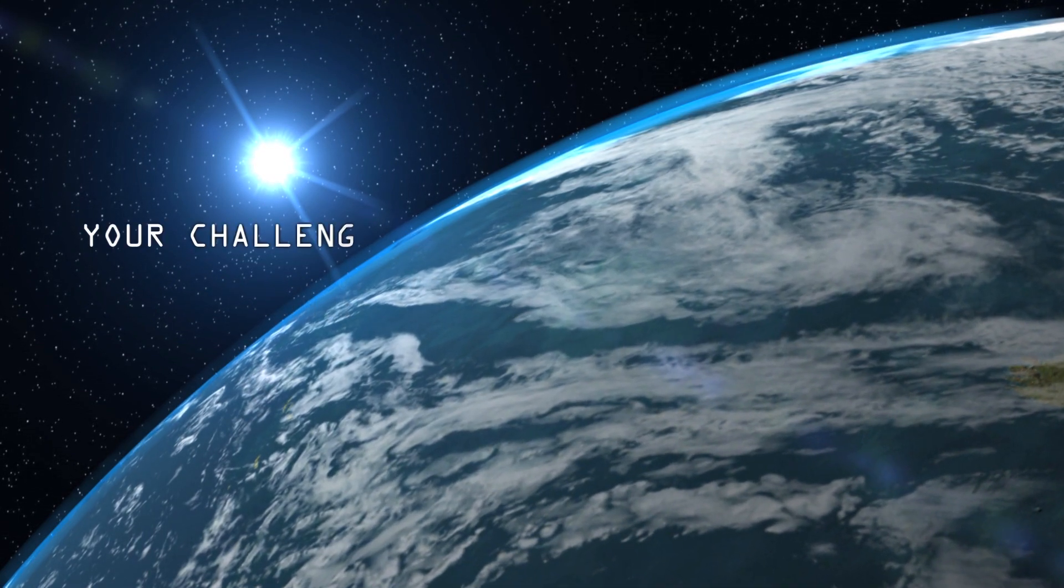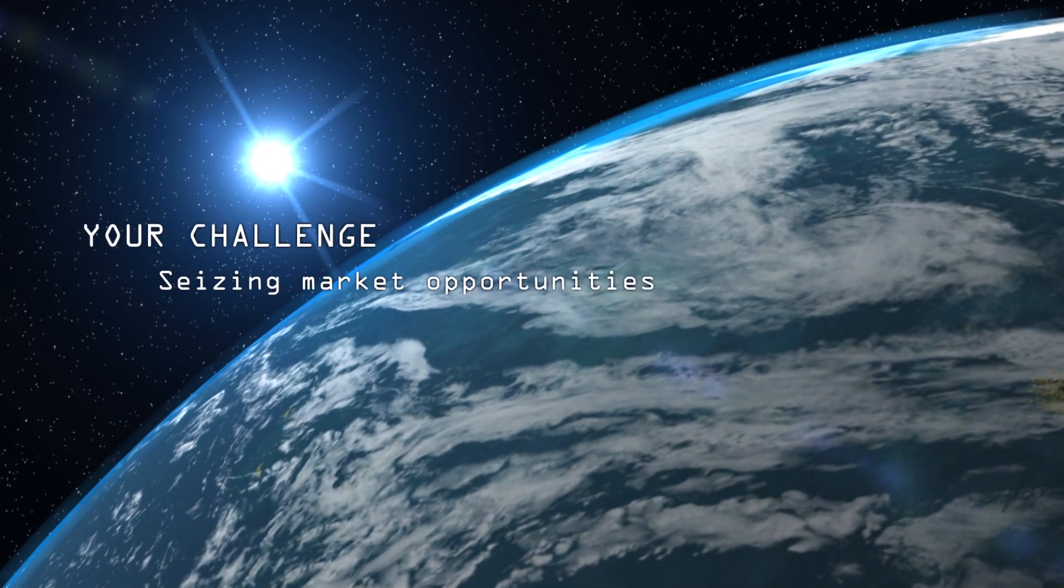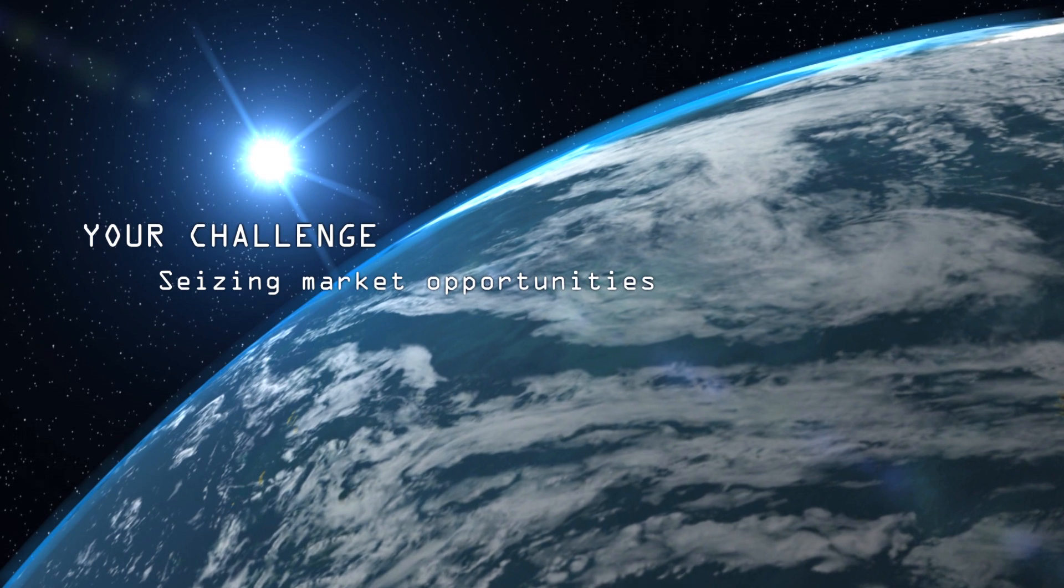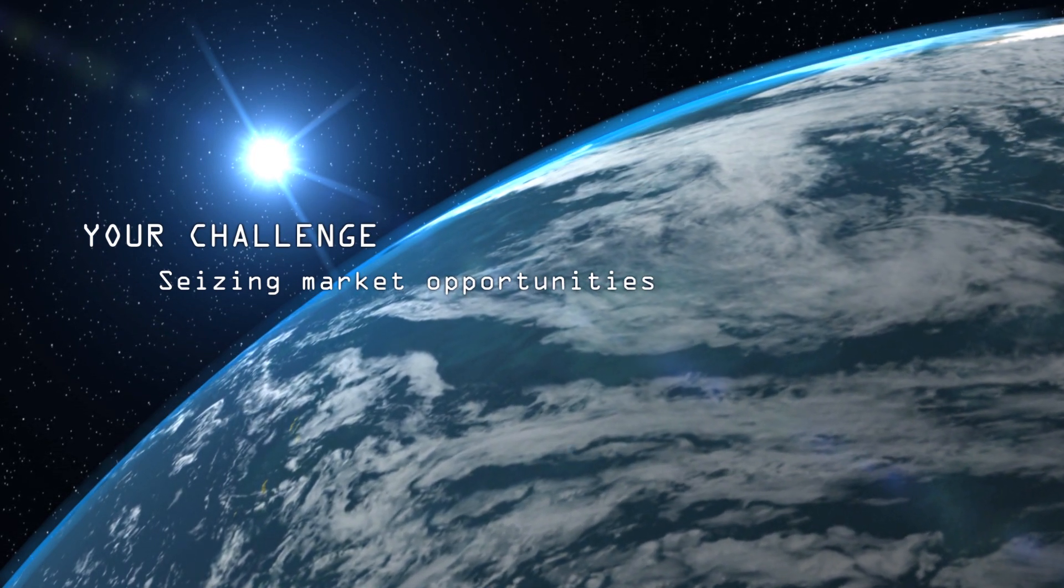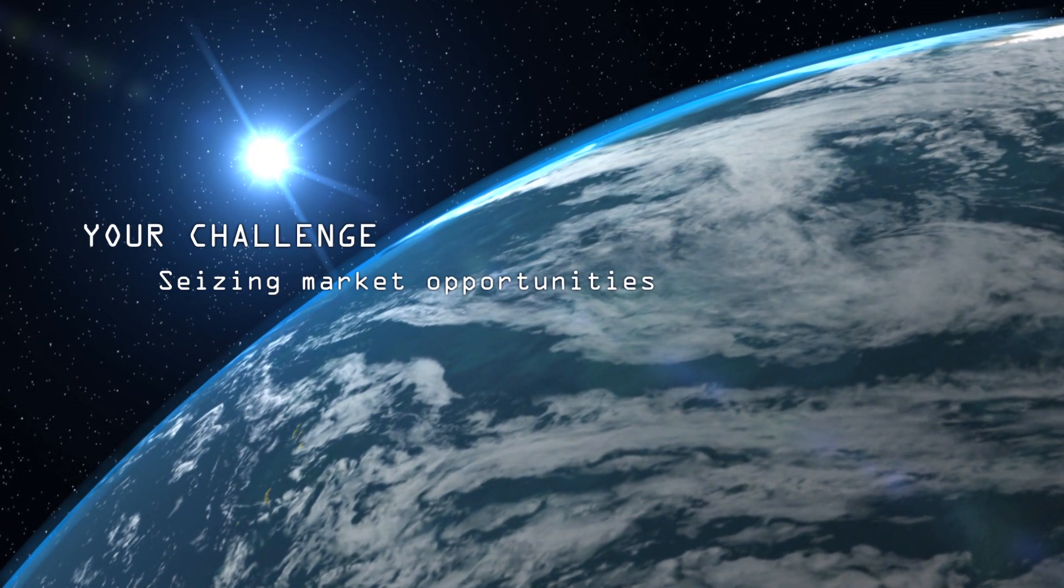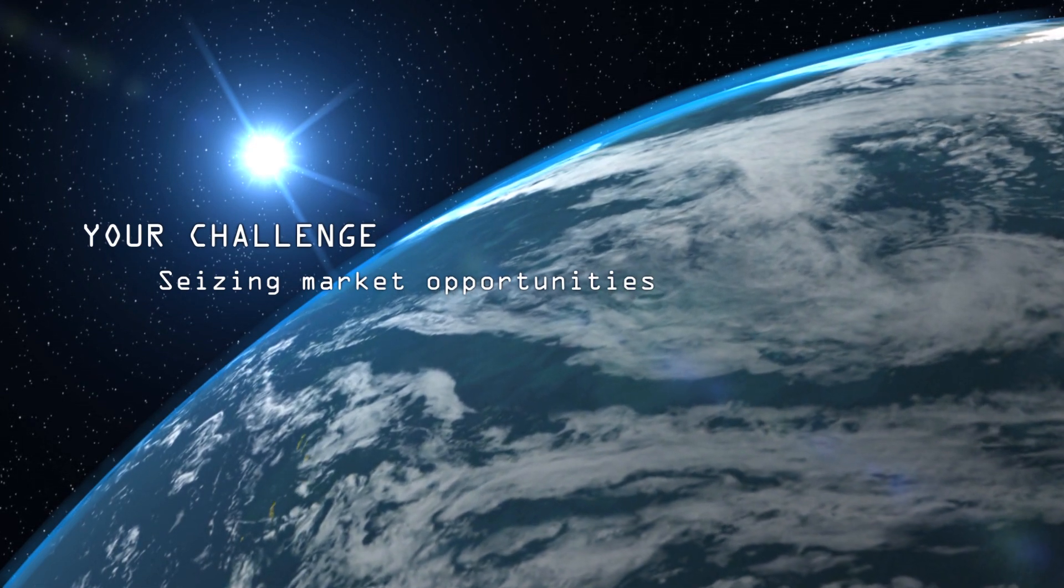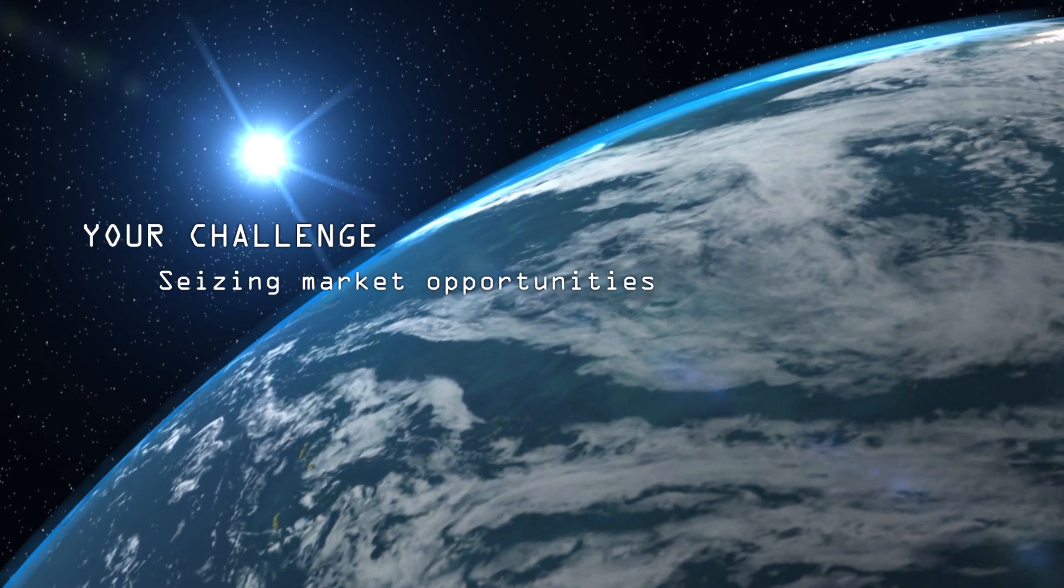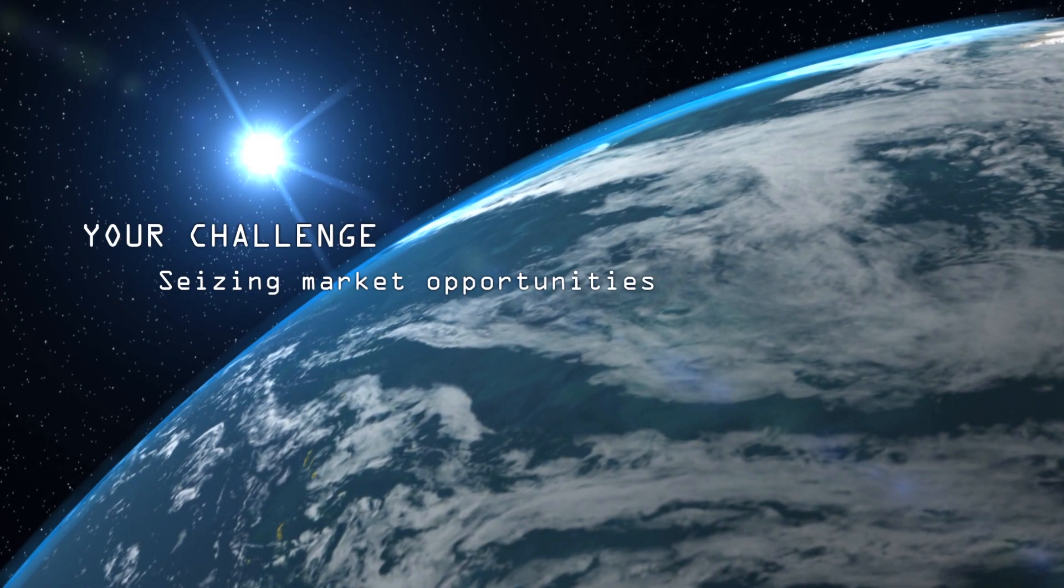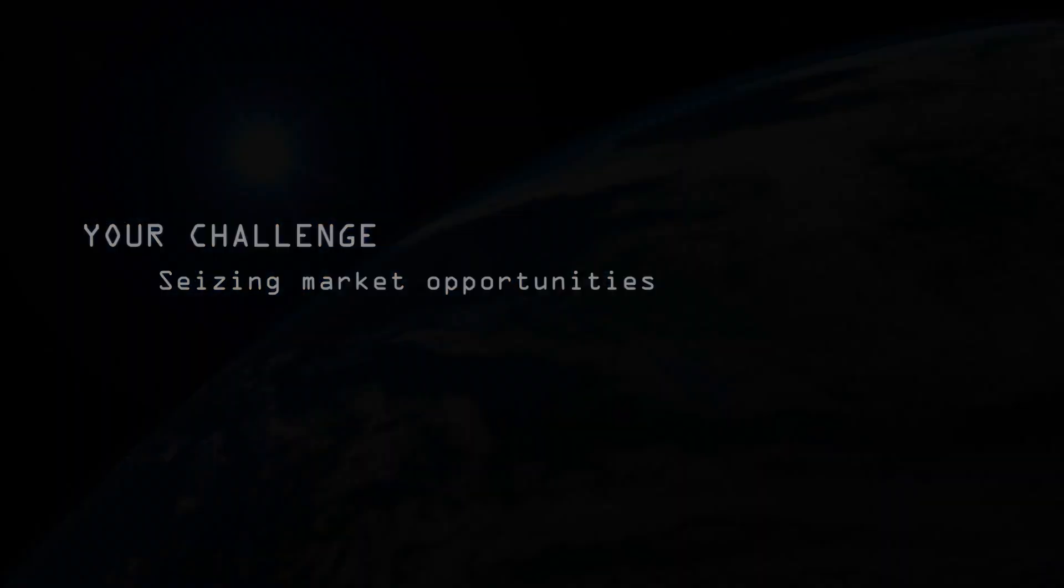Second, you need to seize market opportunities. Continuous professionalization helps you increase production capacity and optimizes yield. At the same time, a growing demand for animal protein and growing prosperity in upcoming markets offer you major opportunities.